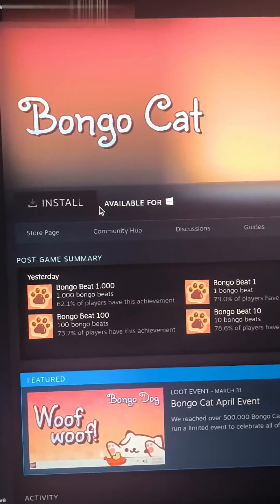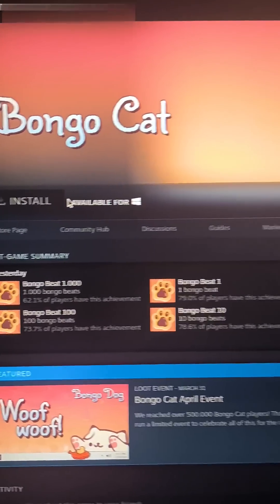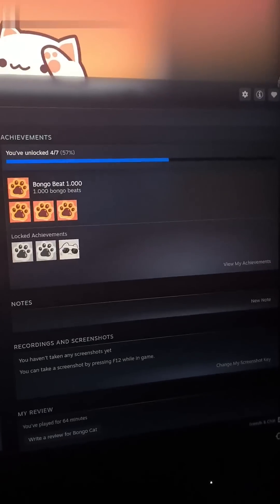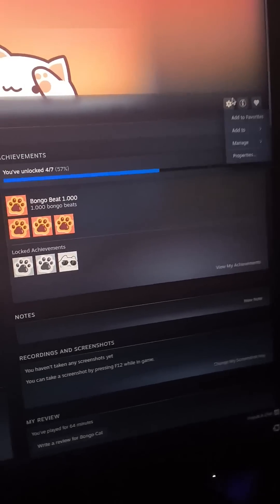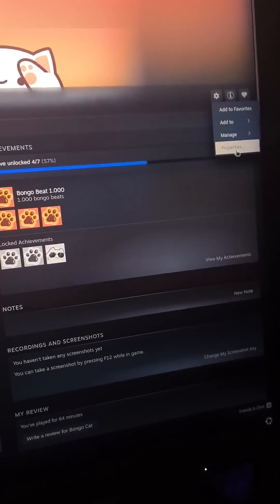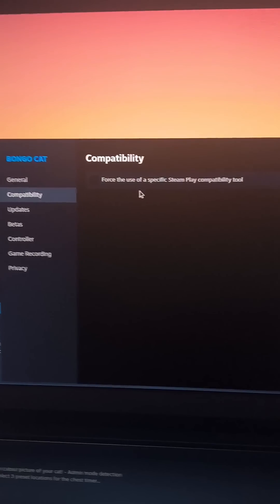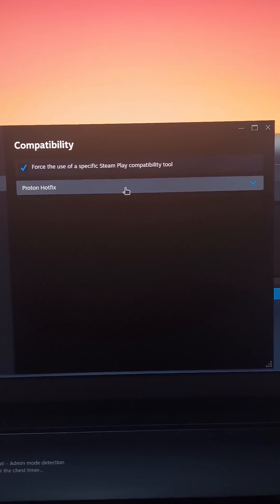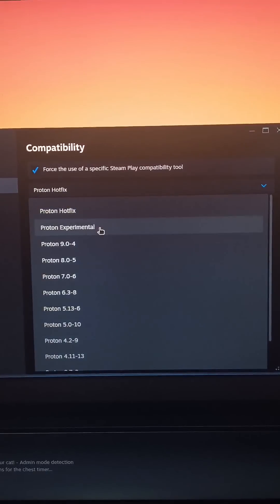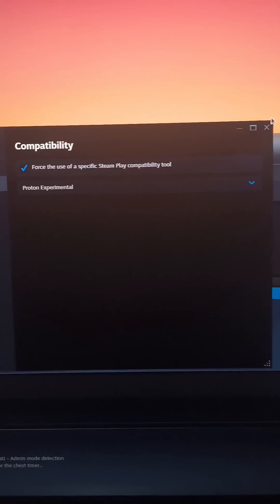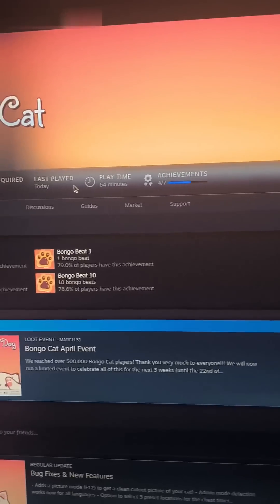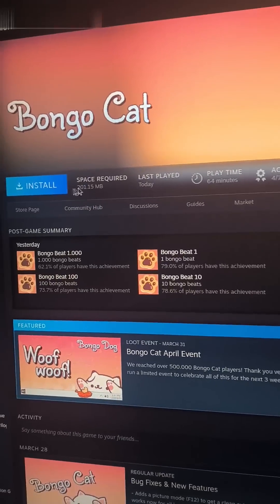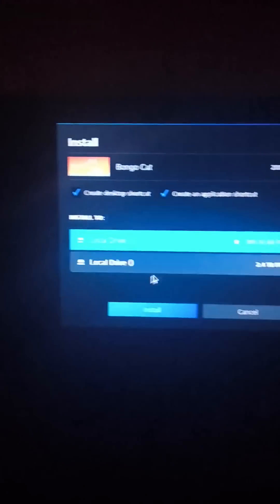Alright, Bongo Cat on here is only available for Windows, so we'll go into compatibility over here in settings properties, then hit compatibility for Steam tool and go to experimental and let's try to run this thing — oh, we gotta install it first.